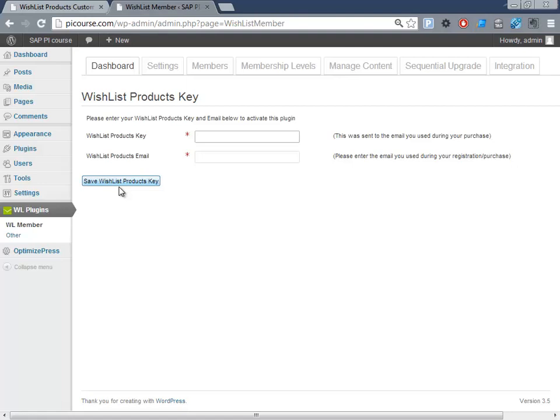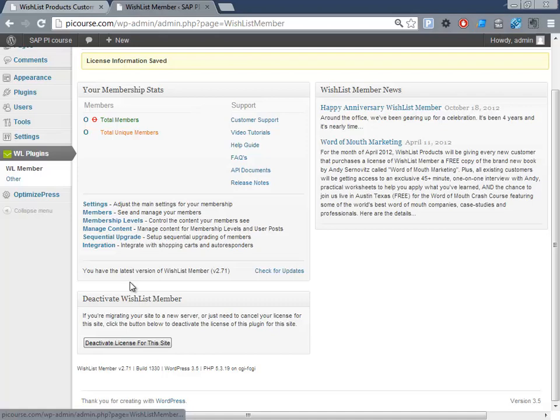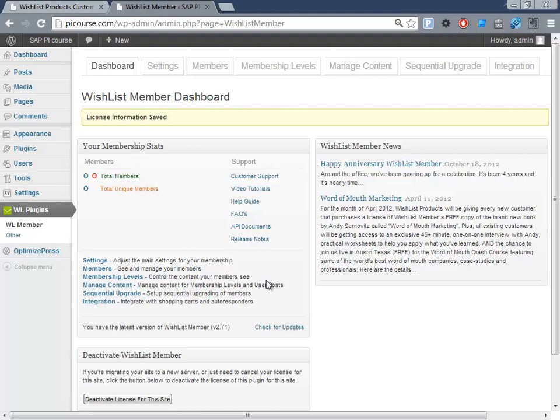So now I have registered the plugin and we can see here it is running. Deactivate license if you want to do that, and check for updates and stuff like that. So that was actually how we would install Wishlist Member on a WordPress installation.